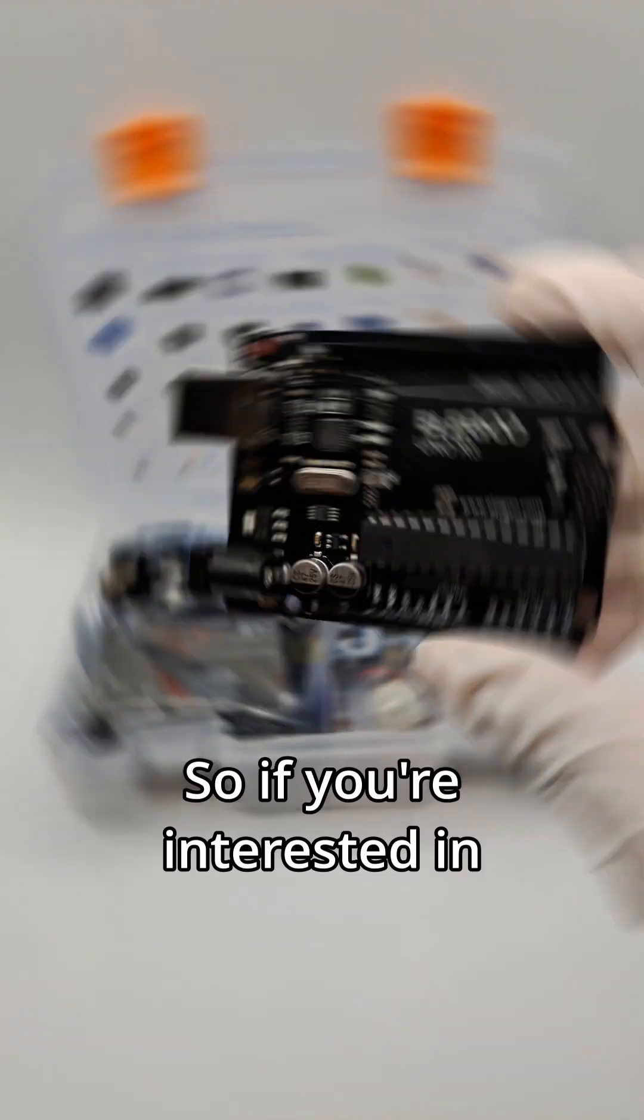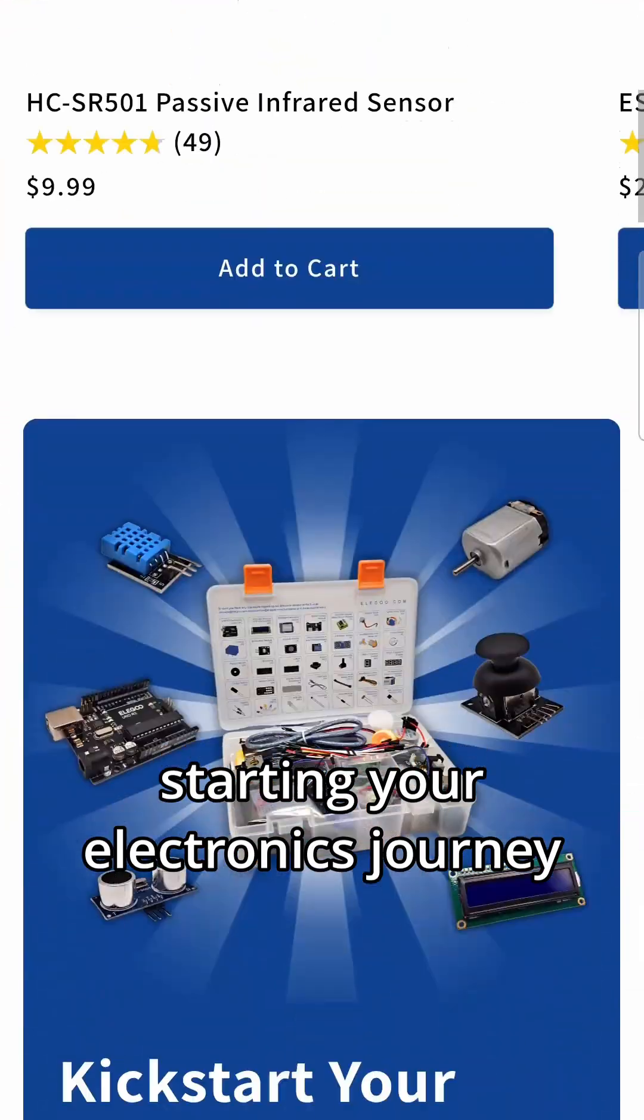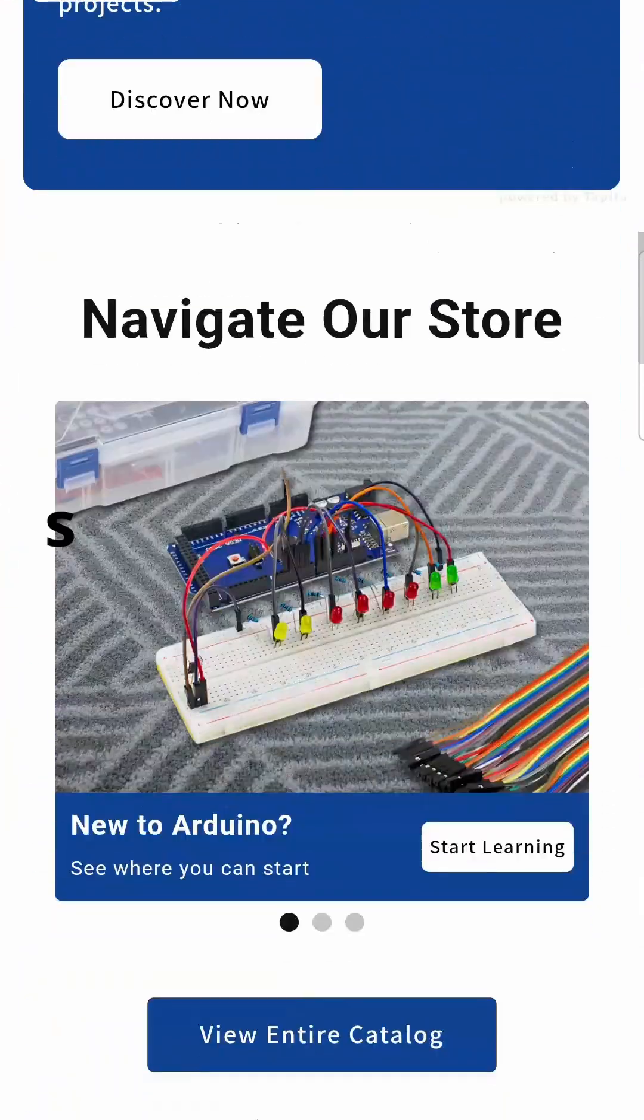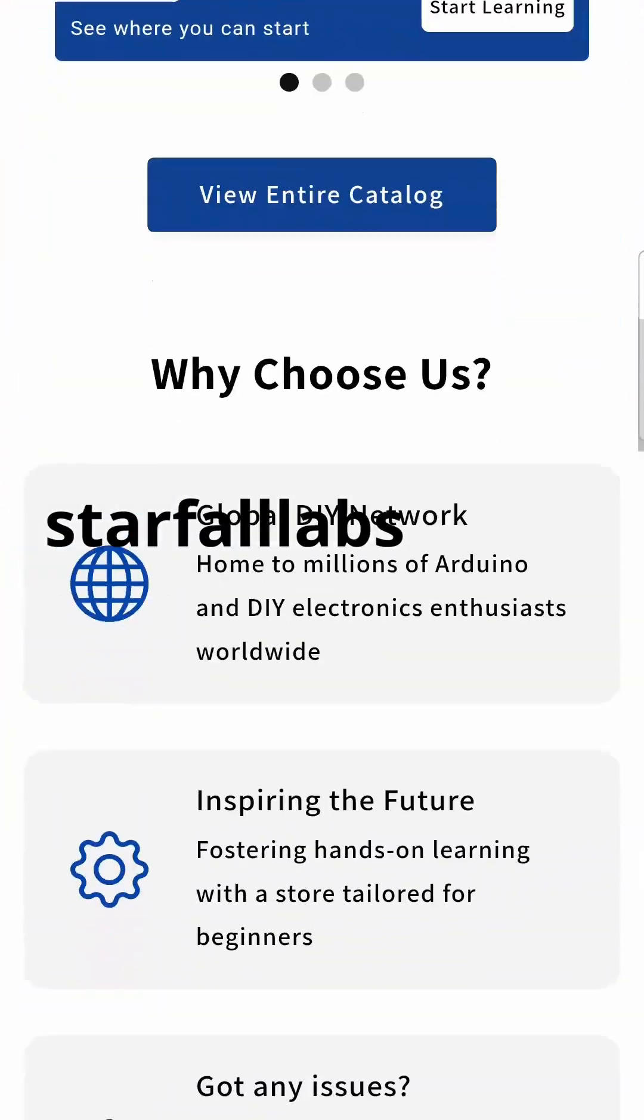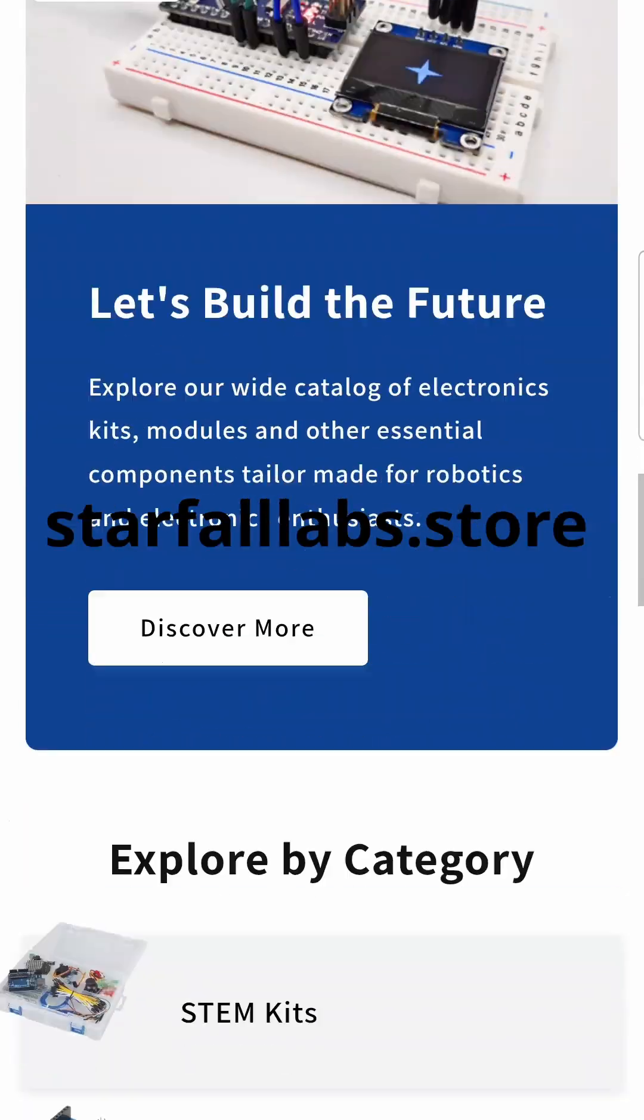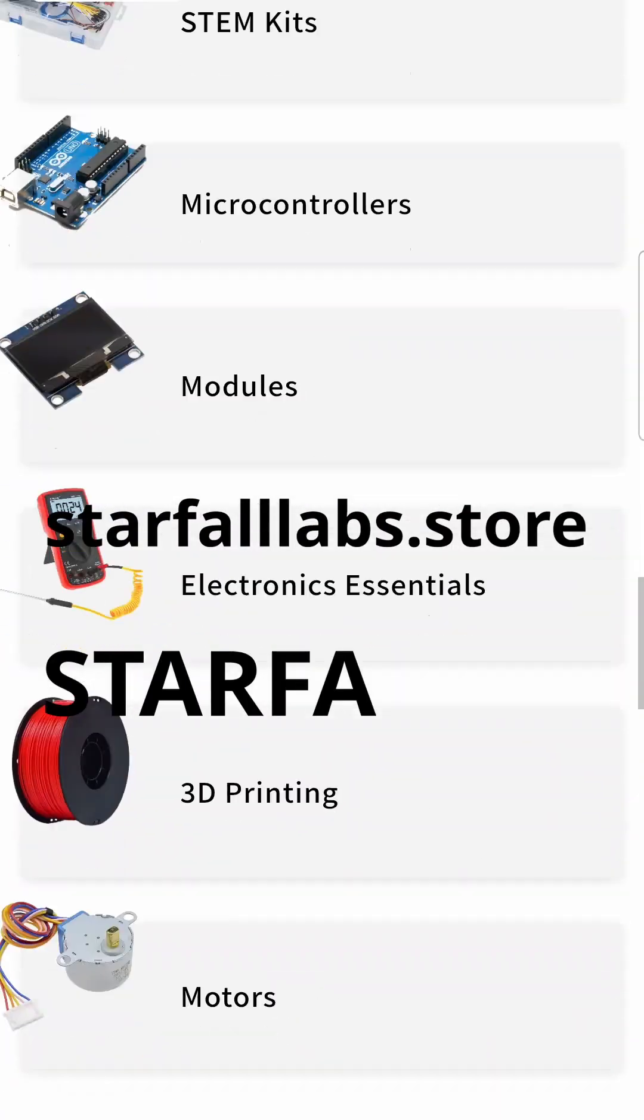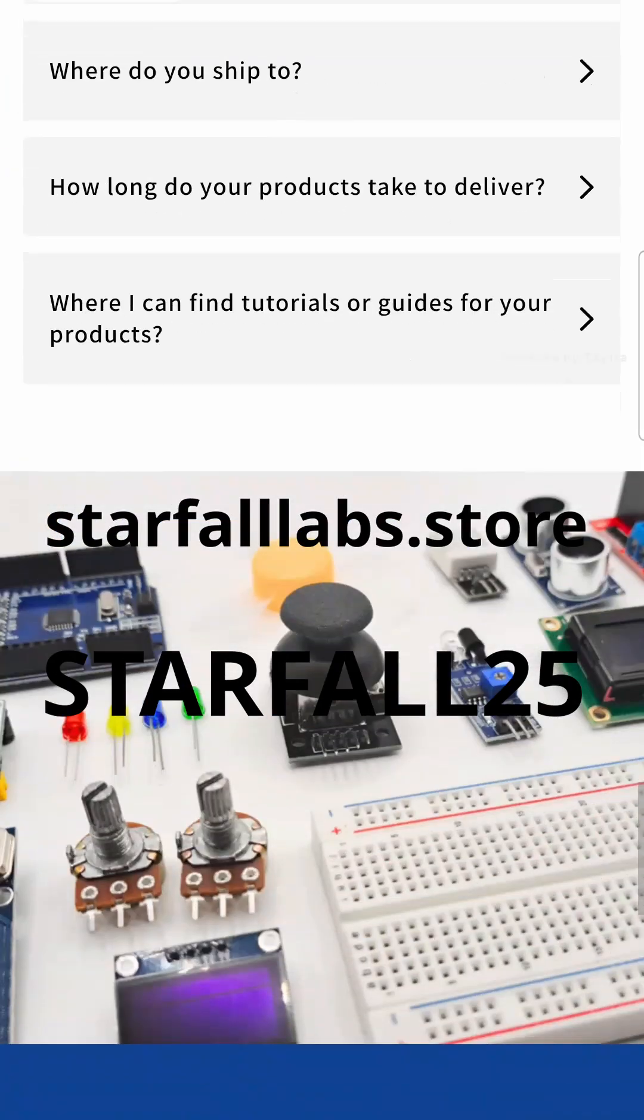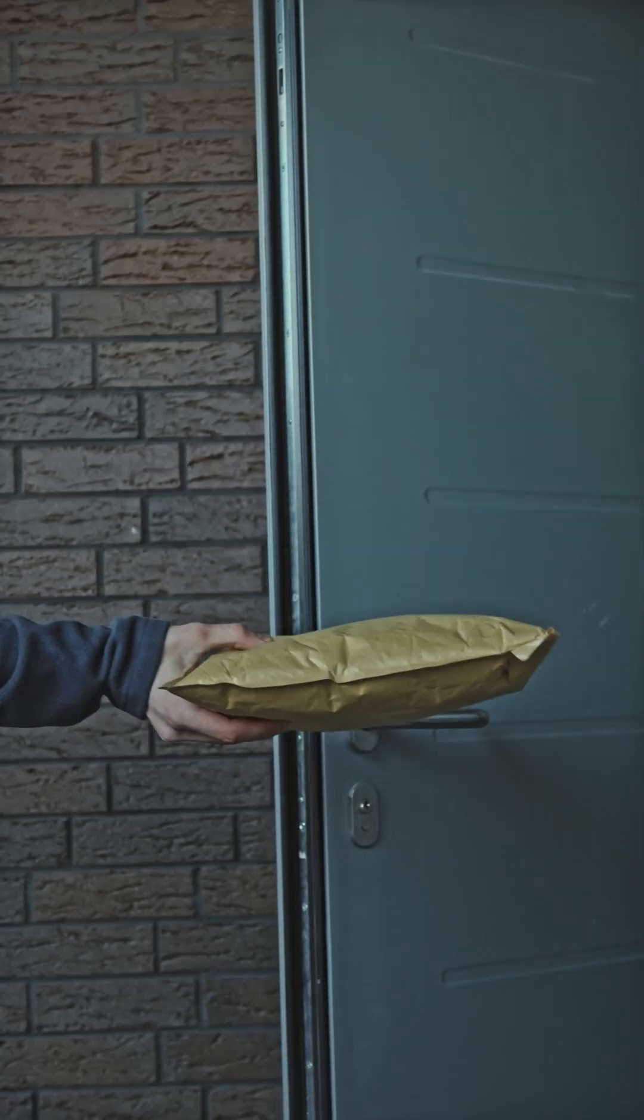So, if you're interested in starting your electronics journey today, visit us at starfalllabs.store, where you can use the code STARFALL25 to get 25% off your very first order,